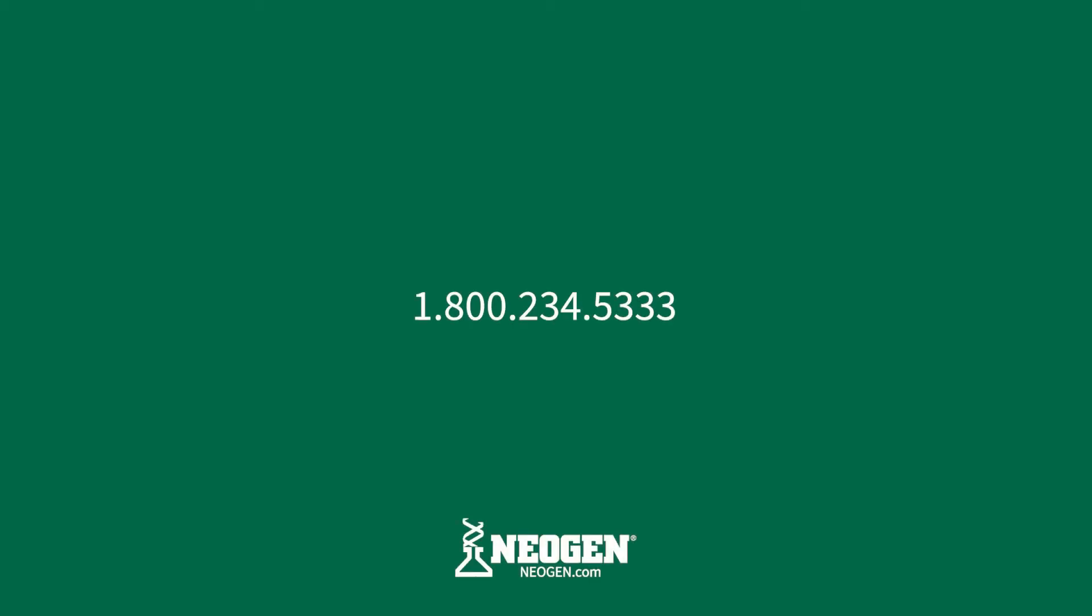This concludes training for the Solaris Fusion software. For more information or any questions, please contact your Neogen representative.